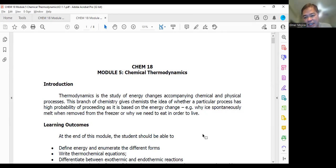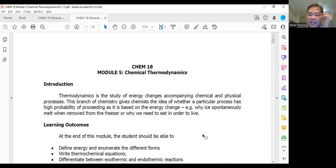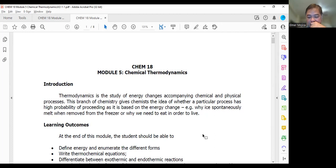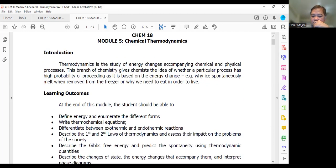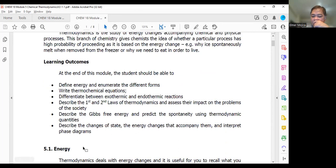If the answer is yes, there's a follow-up question. If the answer is no, that's the end of the story. So if the reaction will happen and the answer is yes, the next question is how fast or slow the reaction is. By the end of this module, these are the different learning outcomes that you have to know.